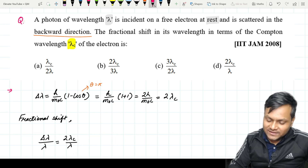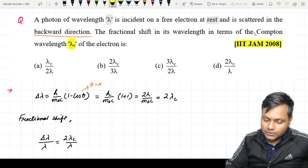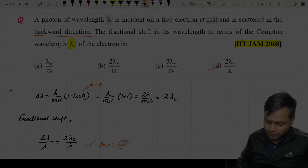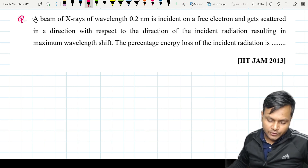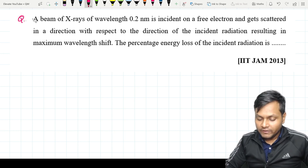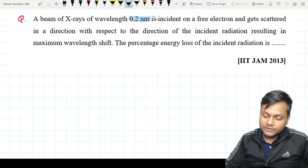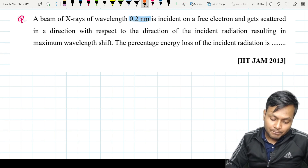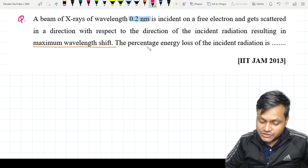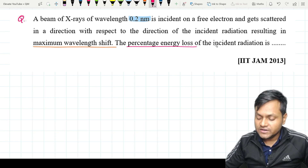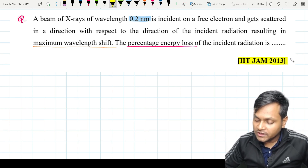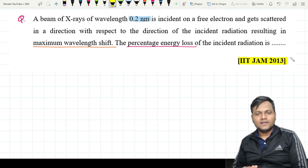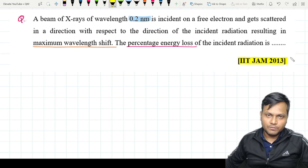This is a question from IIT JAM Physics 2008. The next question: a beam of X-rays of wavelength 0.2 nanometers is incident on a free electron and gets scattered in a direction resulting in maximum wavelength shift. The percentage energy loss of the incident radiation is how much? This is an IIT JAM 2013 question — numerical answer type. Pause the video, try it yourself, then come back to check.